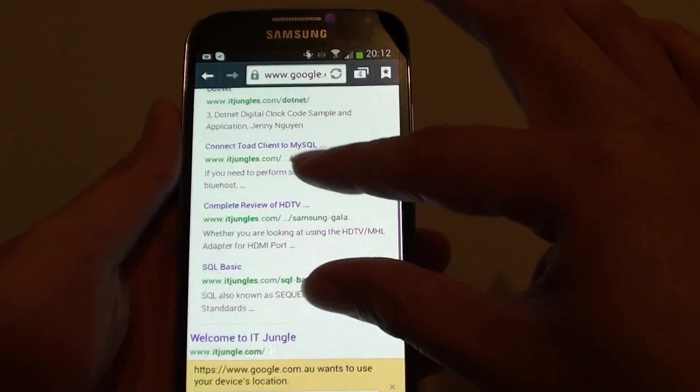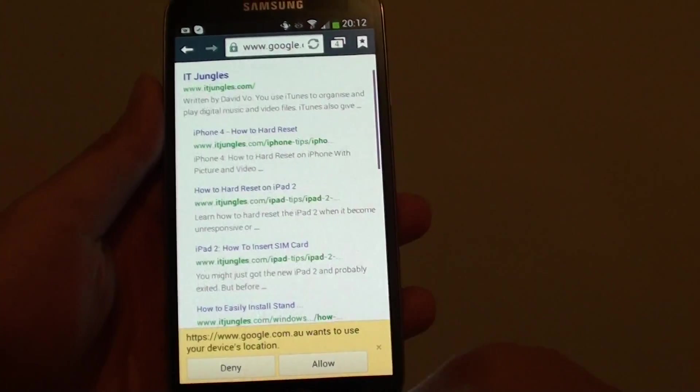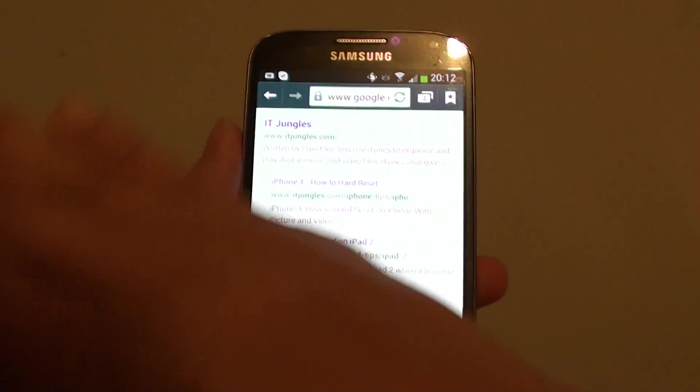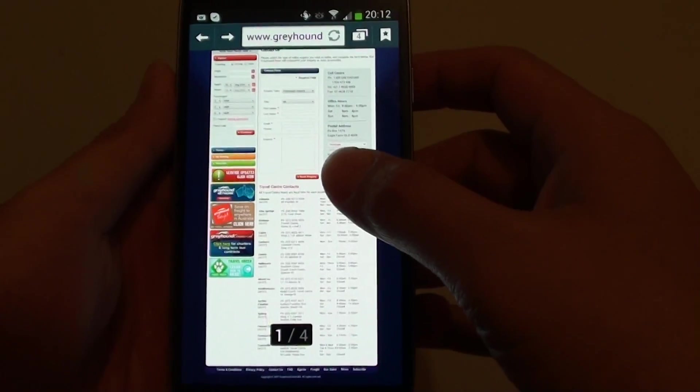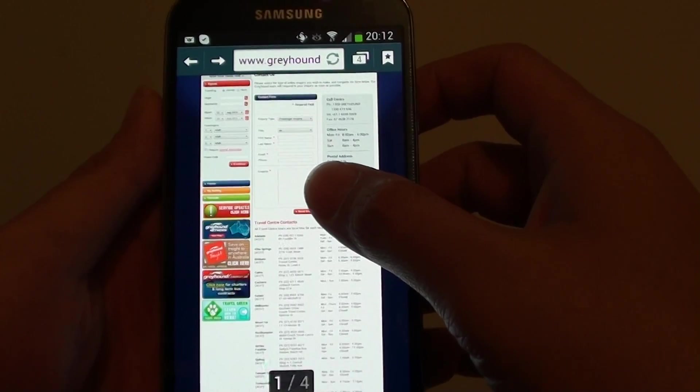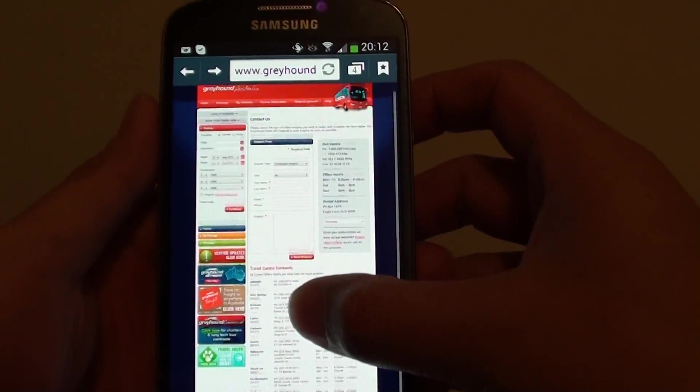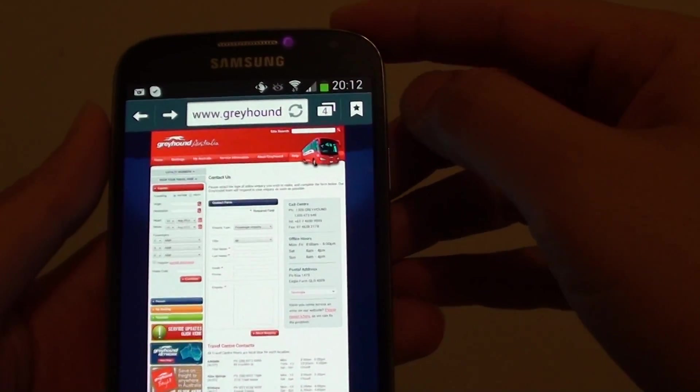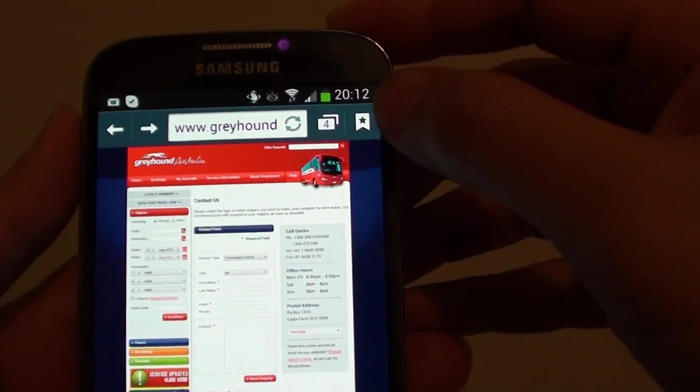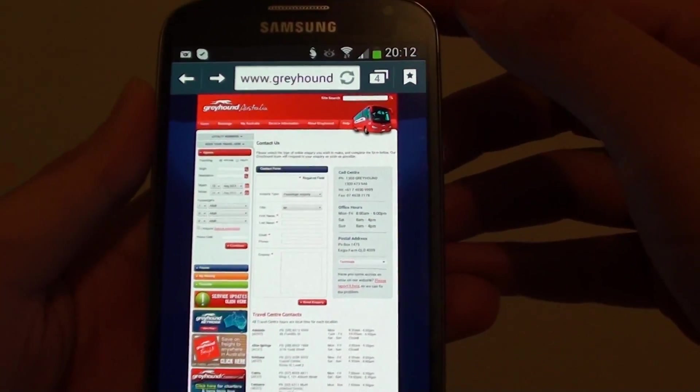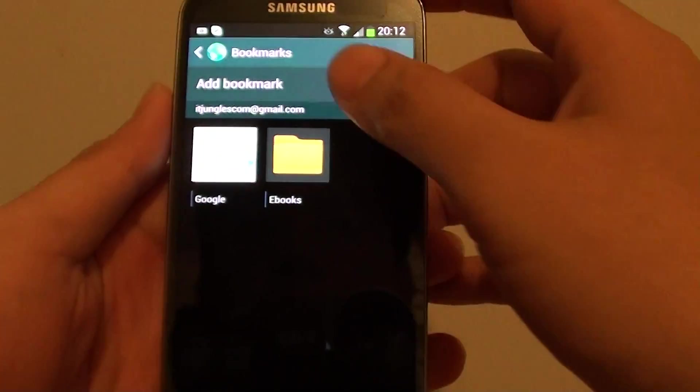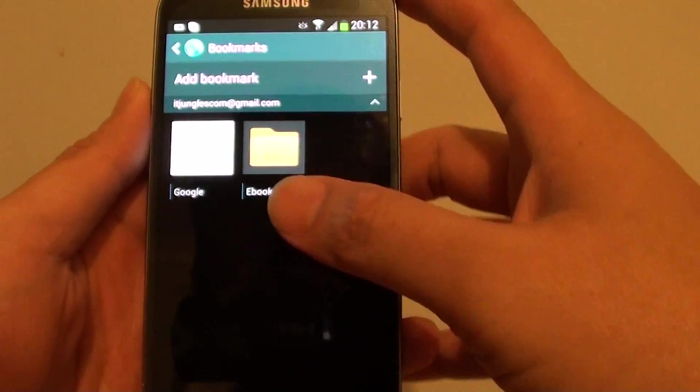Now to make a bookmark, let's say I have this particular page here that I like and I want to make a bookmark. I can simply tap on this bookmark icon at the top here, and the bookmark folder opens.